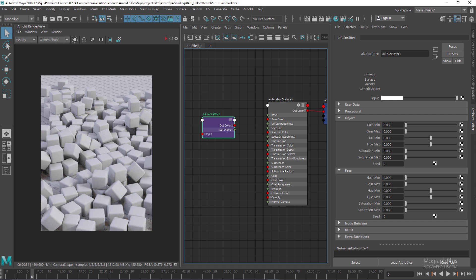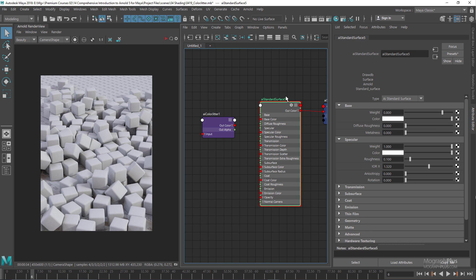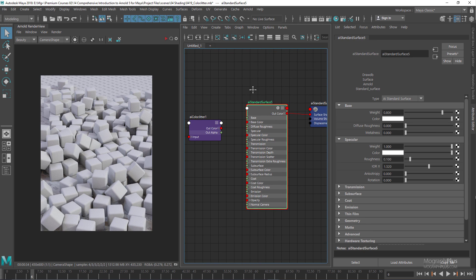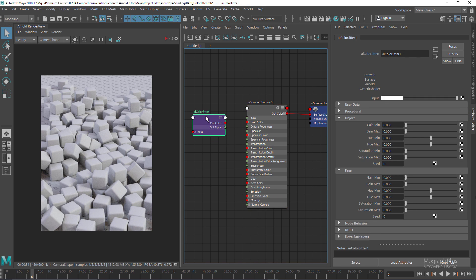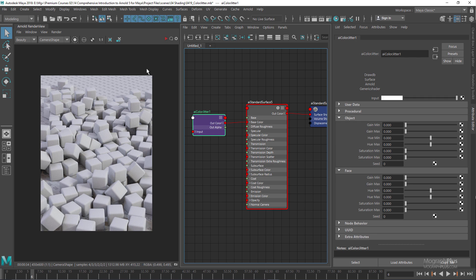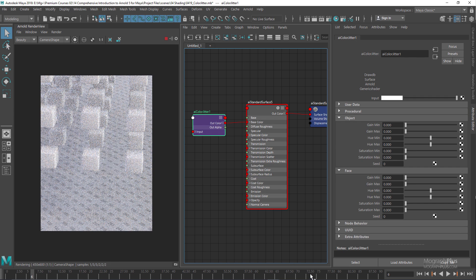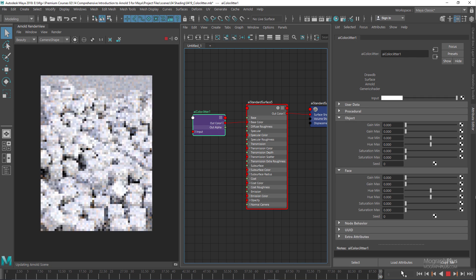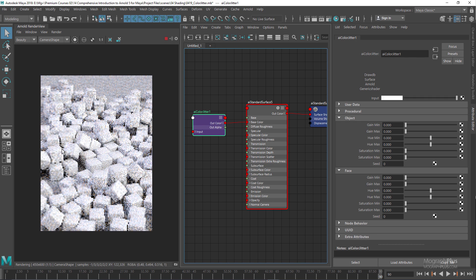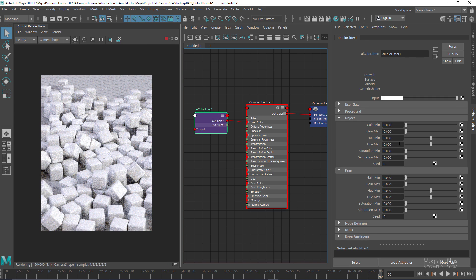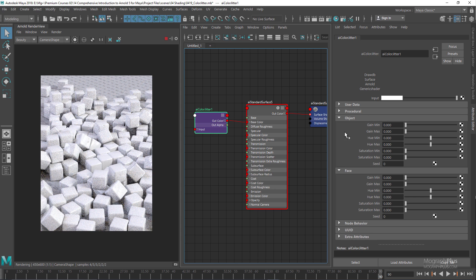Let's go to our standard surface shader, increase the base weight to one, and use this color jitter as the base color and run the render. Right now, the input color that we have defined for the color jitter is this white color, and because we haven't changed the gain, hue, or saturation values, we are obviously not going to get any randomness.